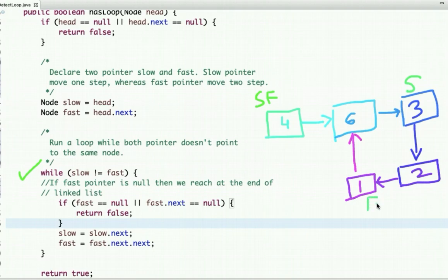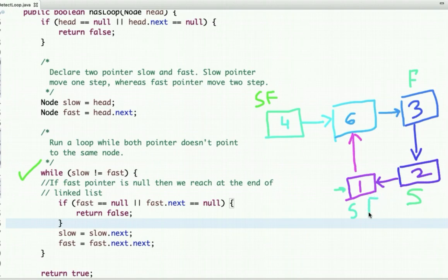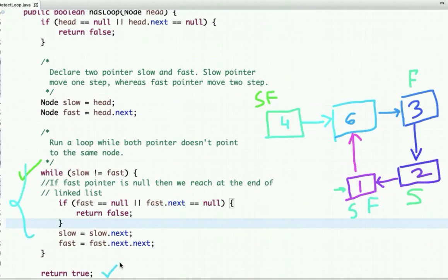Continuing the steps, the fast pointer moves two nodes at a time. Eventually, the slow pointer and the fast pointer both reach the same node. We run a loop while slow and fast pointer do not point to the same node, so when both point to the same node we exit the while loop and return true, meaning the linked list has a cycle or loop in it.